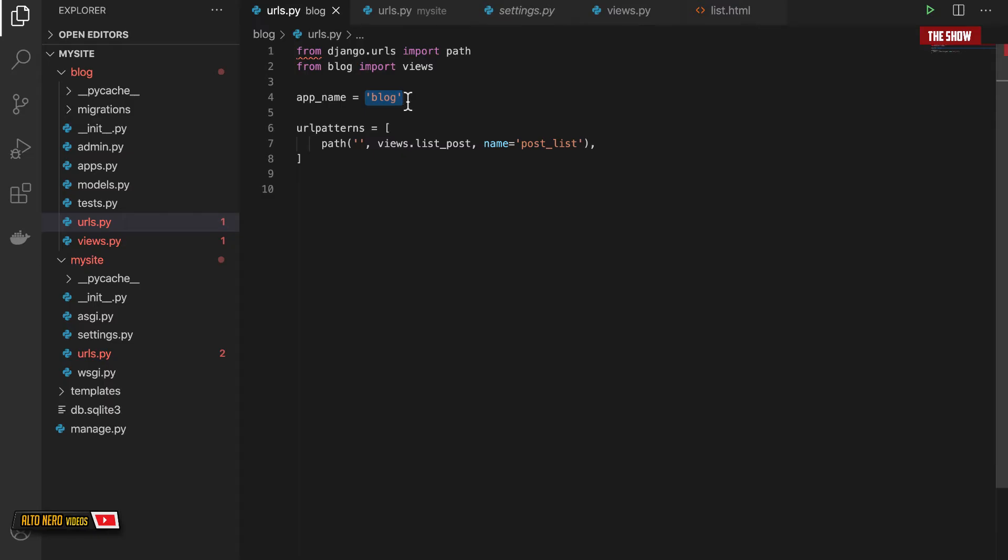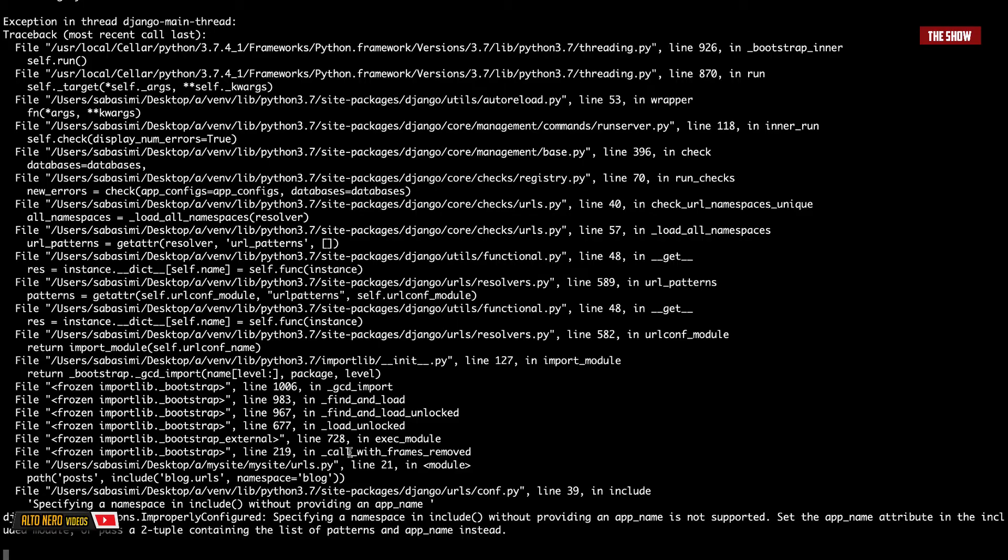So one way to do that is the way that I've just done it, or what you can do is get rid of this. If I save it I'm going to get an error. I'm getting the error in the terminal.